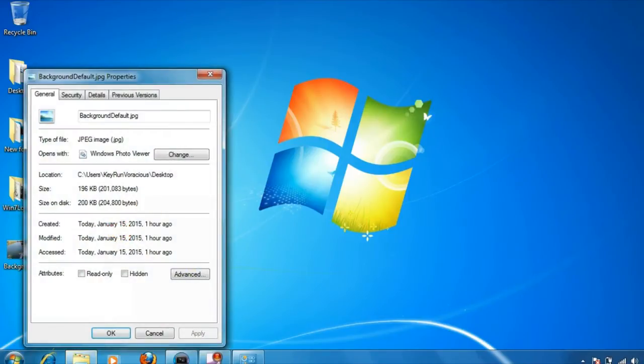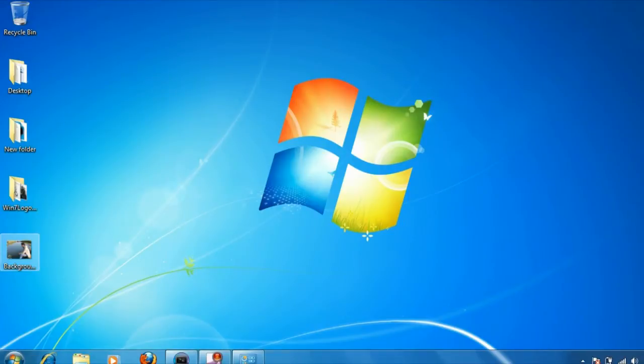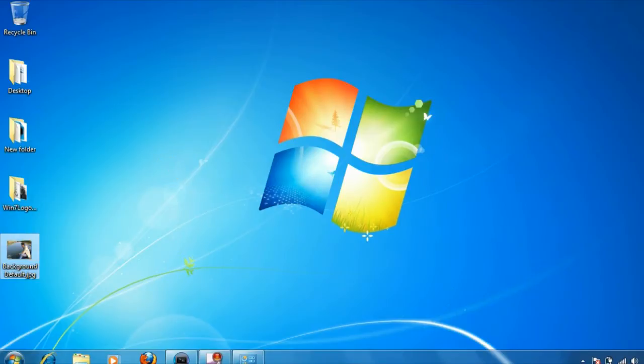If you see the properties here, I'm having a 196 KB file size. Now you need to find out the resolution of your desktop.